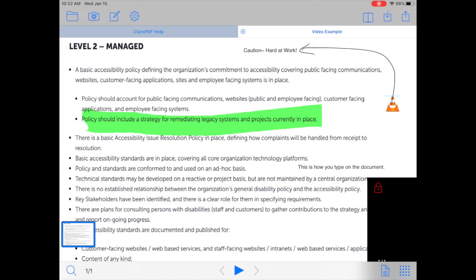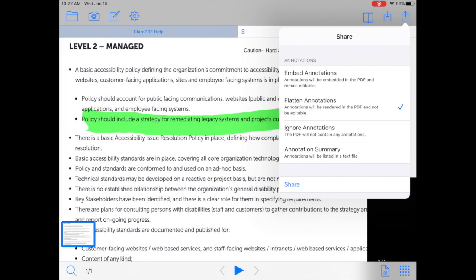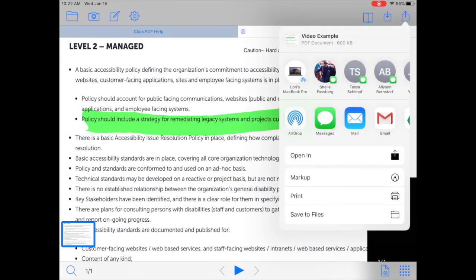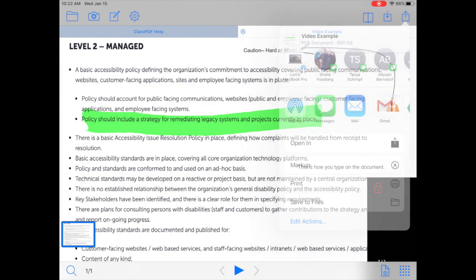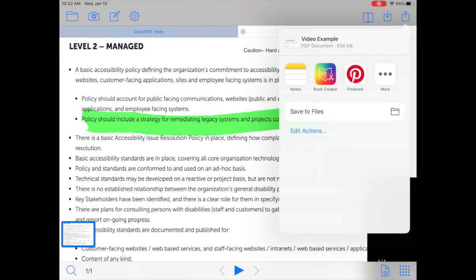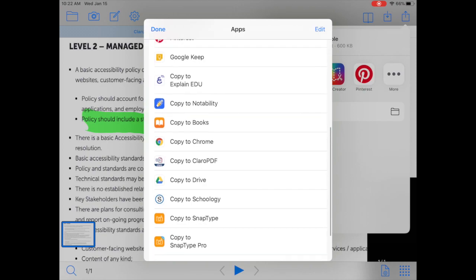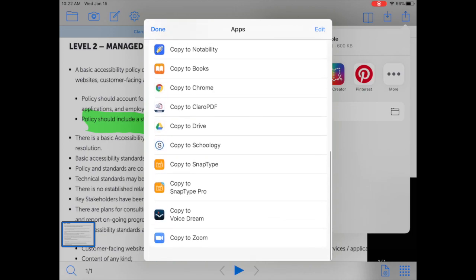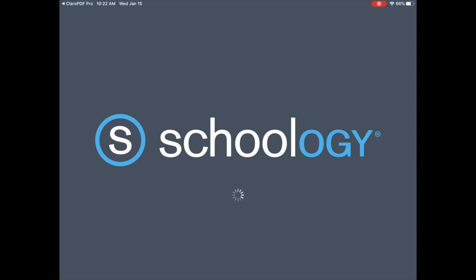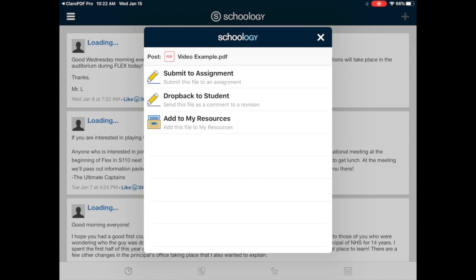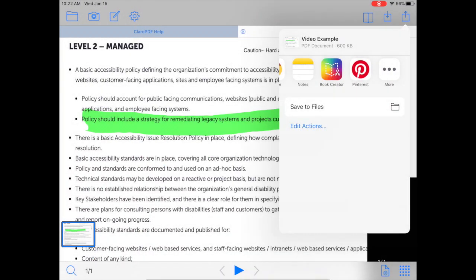If a student needs to submit this document back to their teacher, they would go ahead and push the share or send to icon in the upper right hand corner. Then they get to choose how they want to share that — they can share via airdrop, mail, or message. Or they can go in and share it by clicking the three dots or more, scrolling down and finding copy to Schoology. If it's a document they're turning in for an assignment, they could post it to submit as an assignment or add to a file folder.